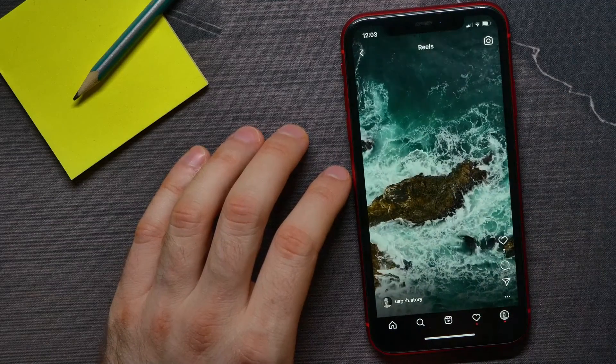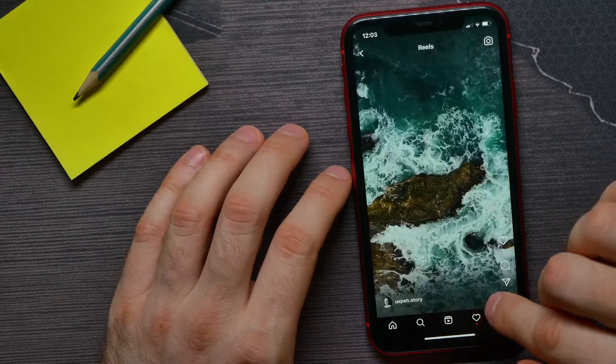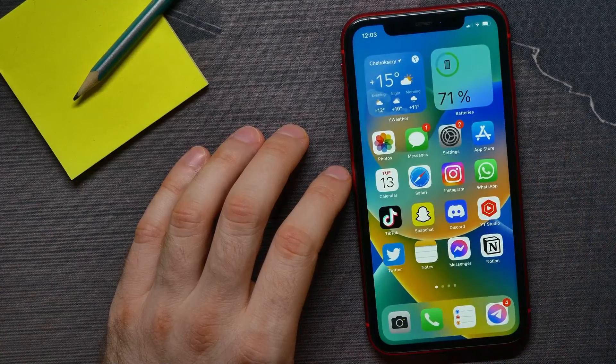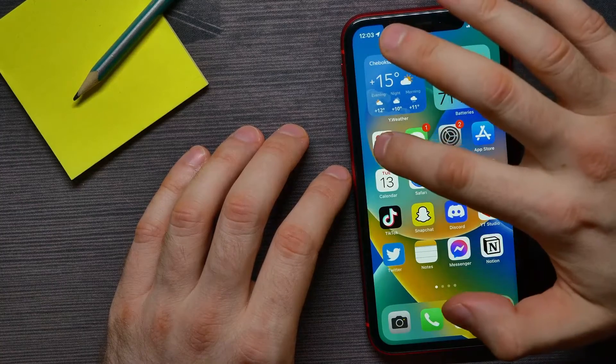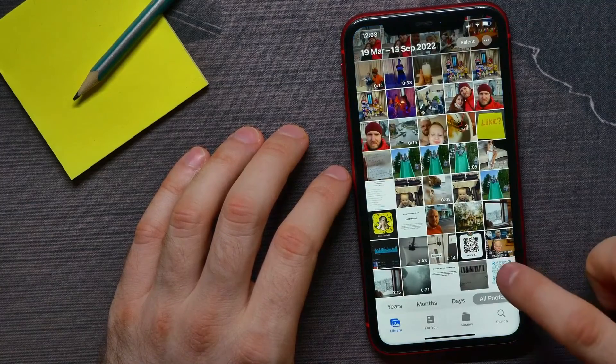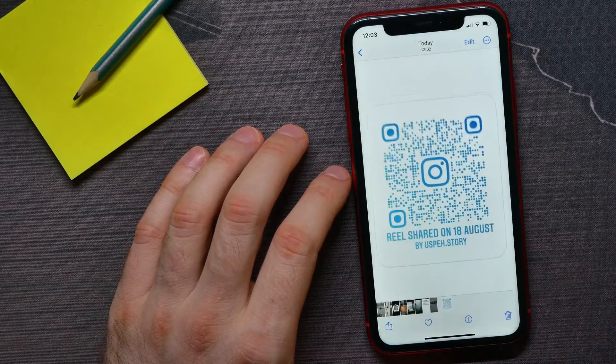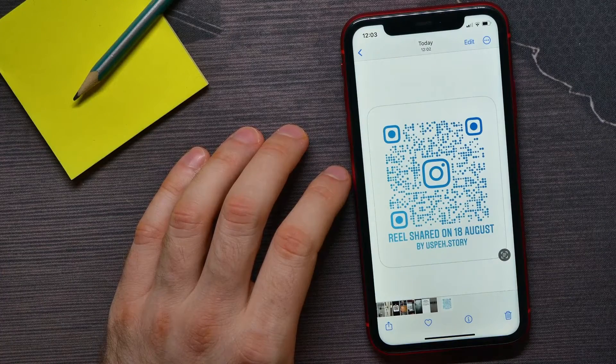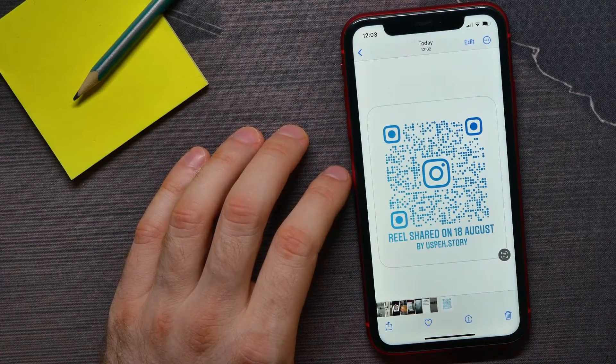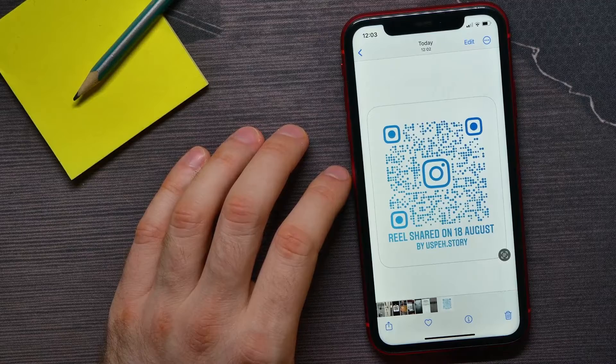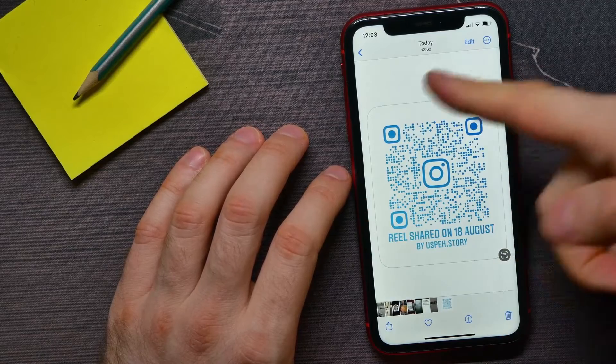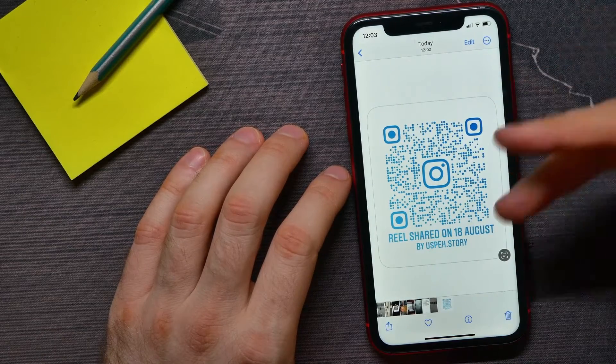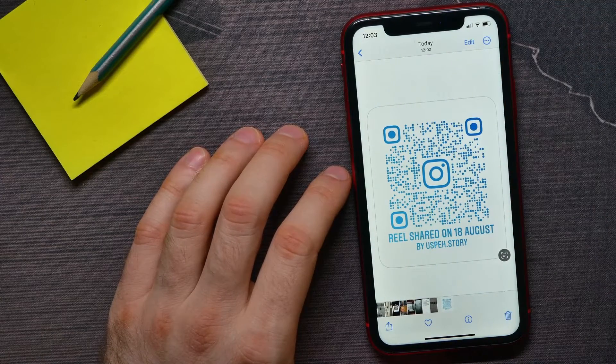Now I can hop out of the Instagram app and open up Photos, and there I can find the QR code for the reel that I just saved. So now I can share that QR code as an image in any messenger.